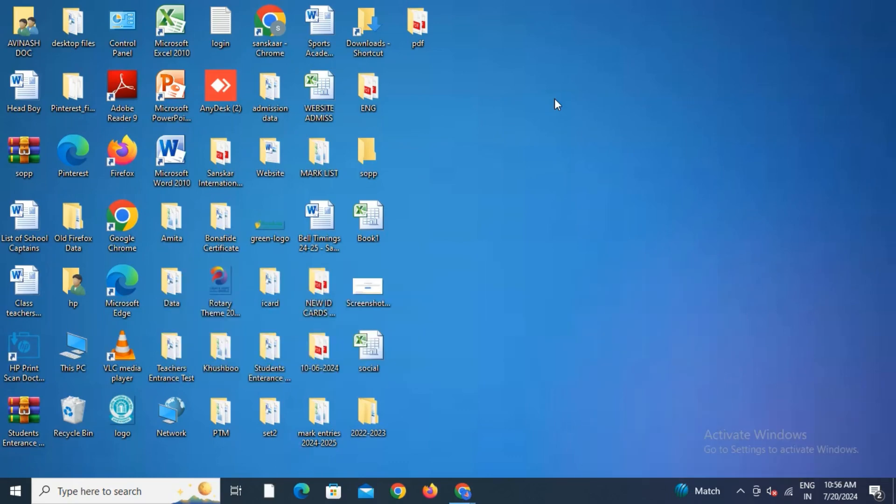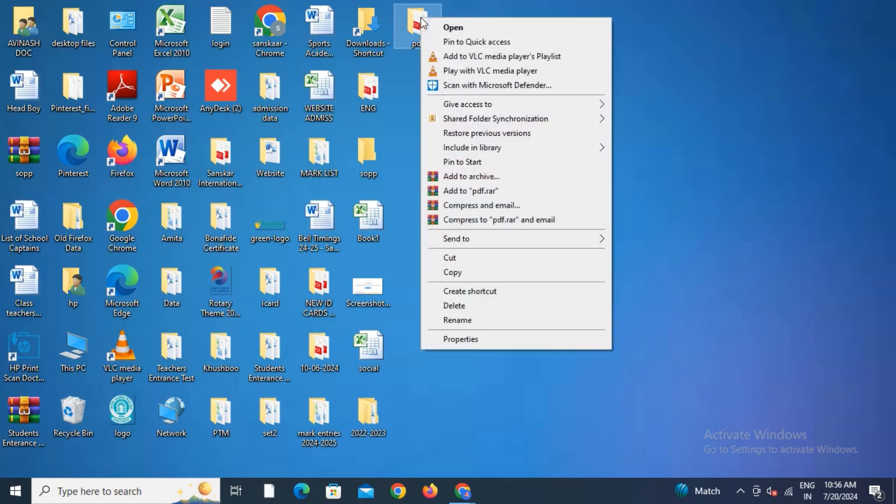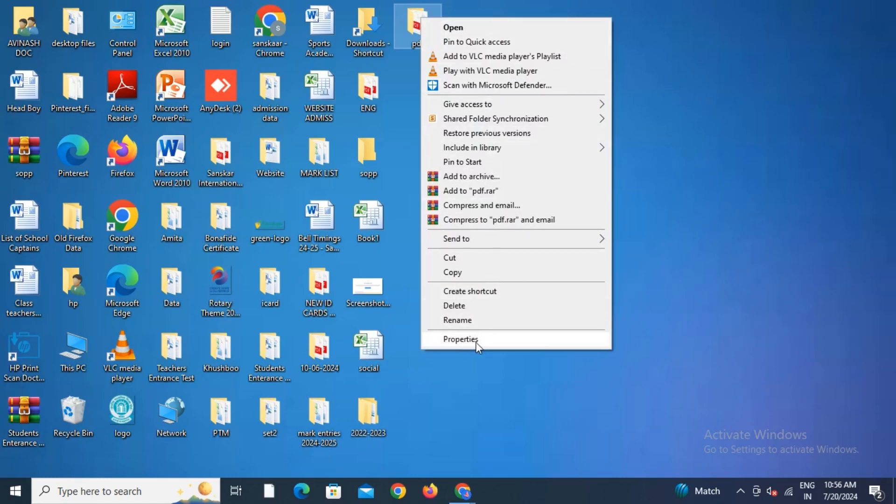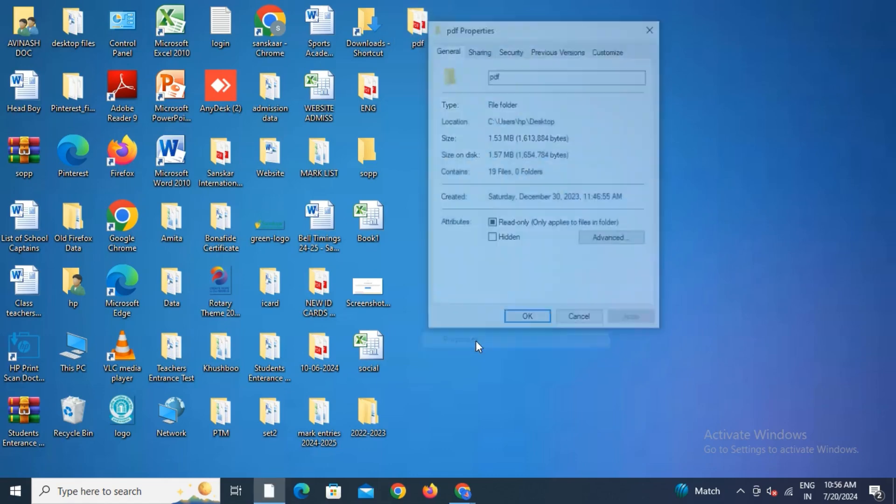Click the right side of your mouse while selecting the folder. You'll get these options. Go to Properties.